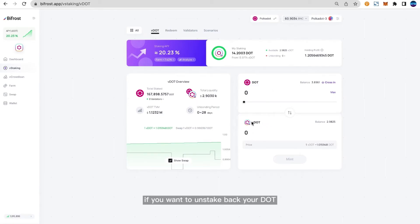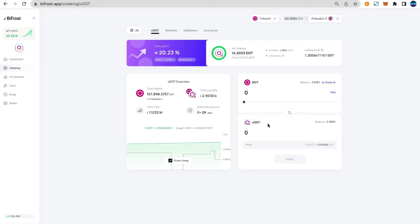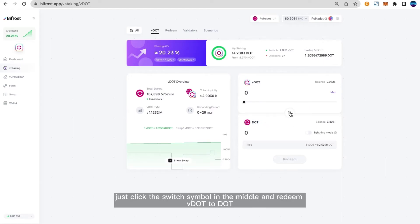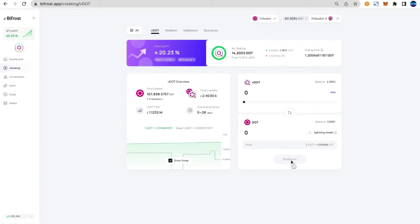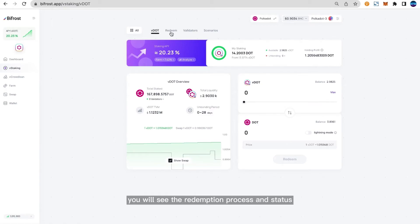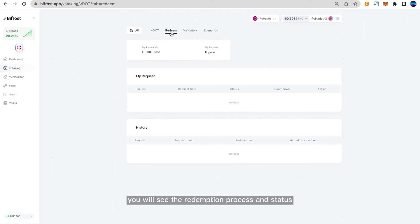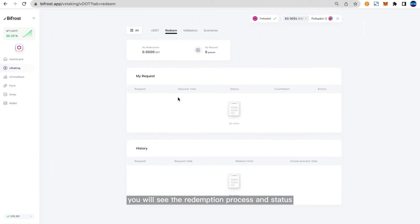Of course, if you want to unstake and get back your DOT, it's very simple — just click the switch symbol in the middle to redeem VDOT to DOT. In the top navigation bar, you will see the redemption process and status.